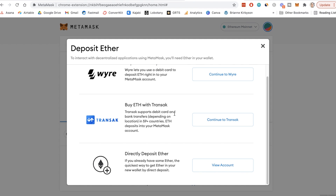I personally use another exchange and then transfer my ETH over to MetaMask whenever I need it. If you want to deposit ETH from another exchange like Coinbase, or what I'm going to show you here is an app called Newton — this is a great app for Canadians. If you're in Canada, check them out. I have included my affiliate link below and you'll get an extra $25 if you sign up and use that app for purchasing your cryptocurrencies.